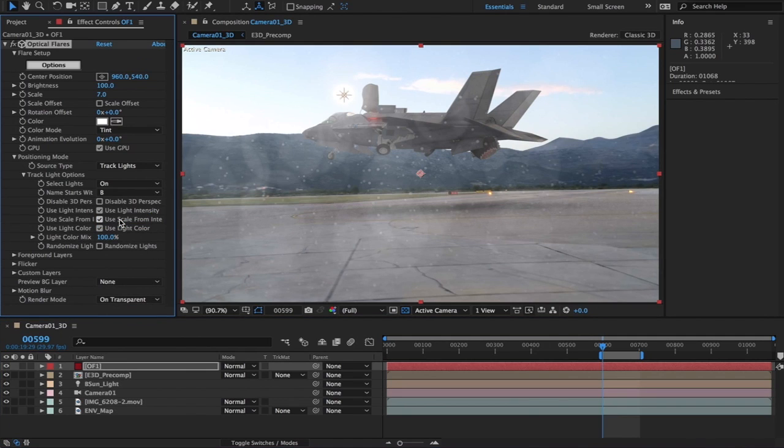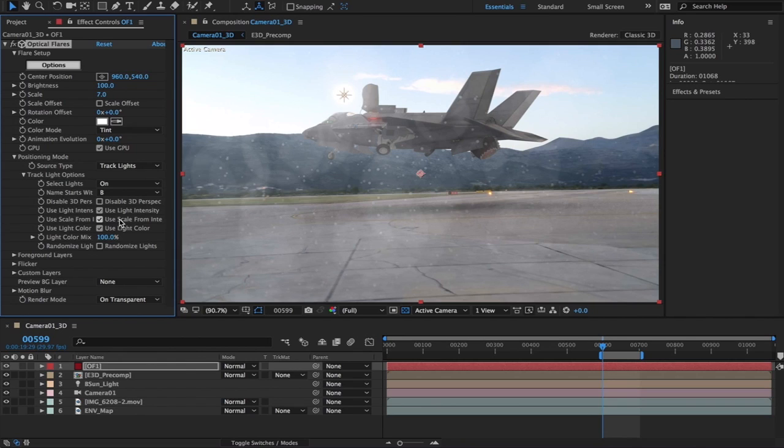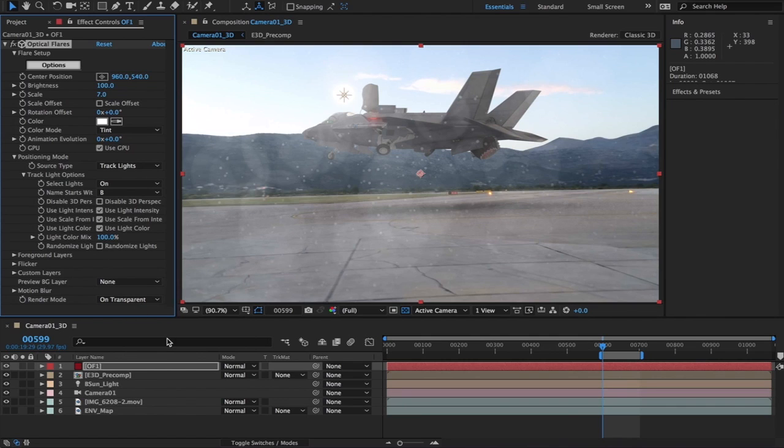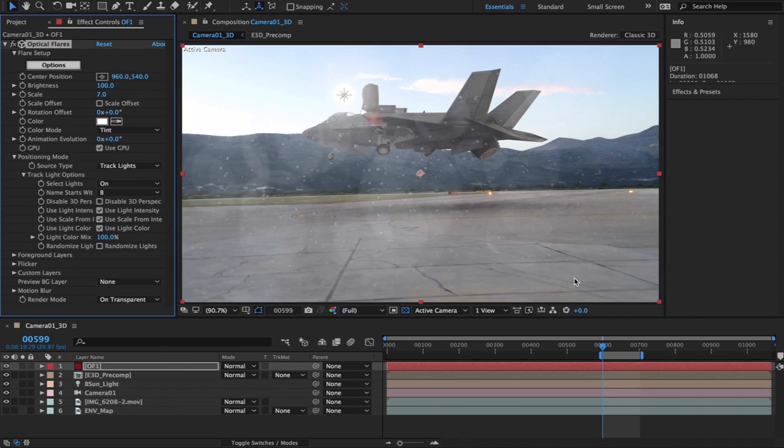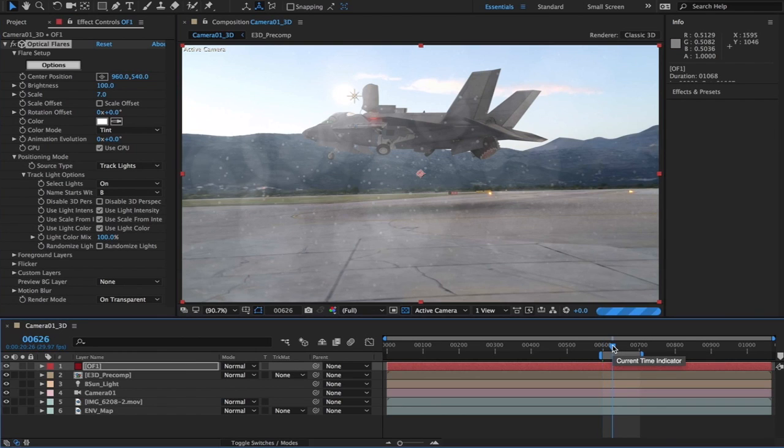It doesn't make sense in this video here, but it would make sense if you have more lights to choose the one that you particularly want the optical flares to react to. So let's just have a look at this and see if the optical flares is obscured by our Element 3D layer.